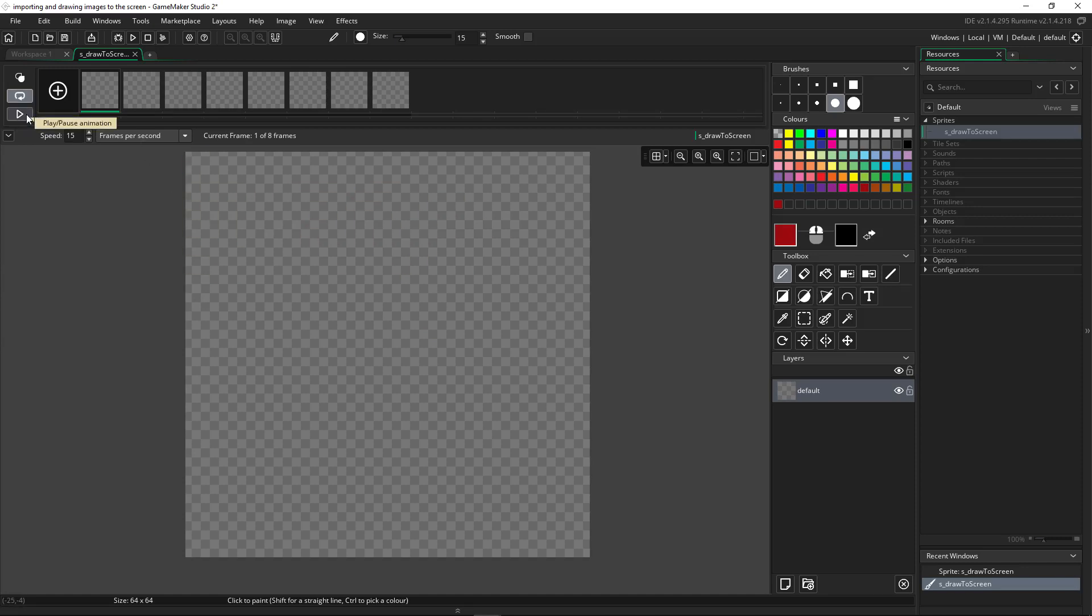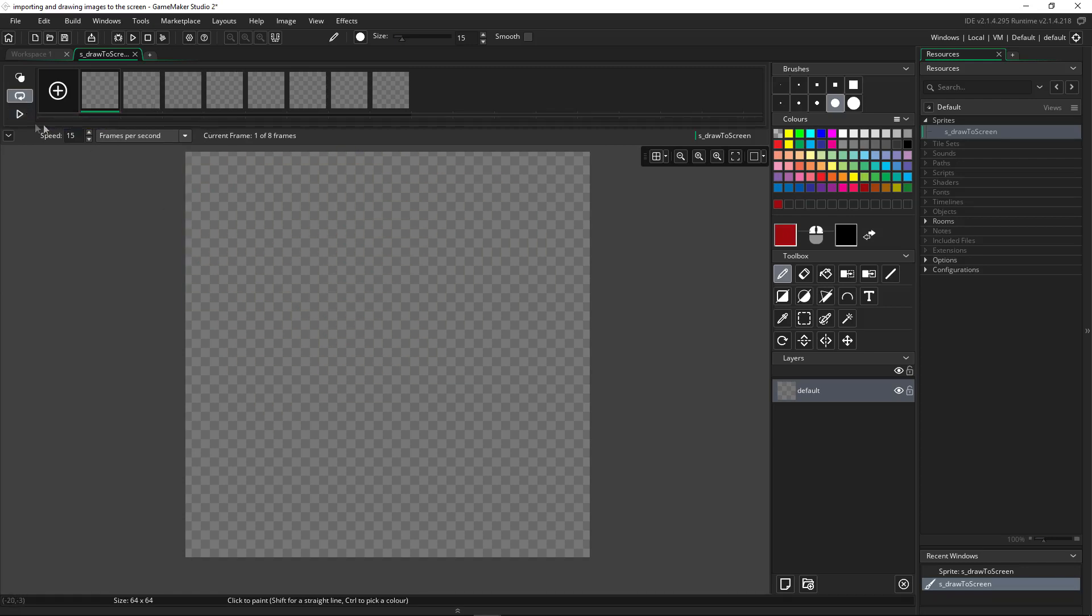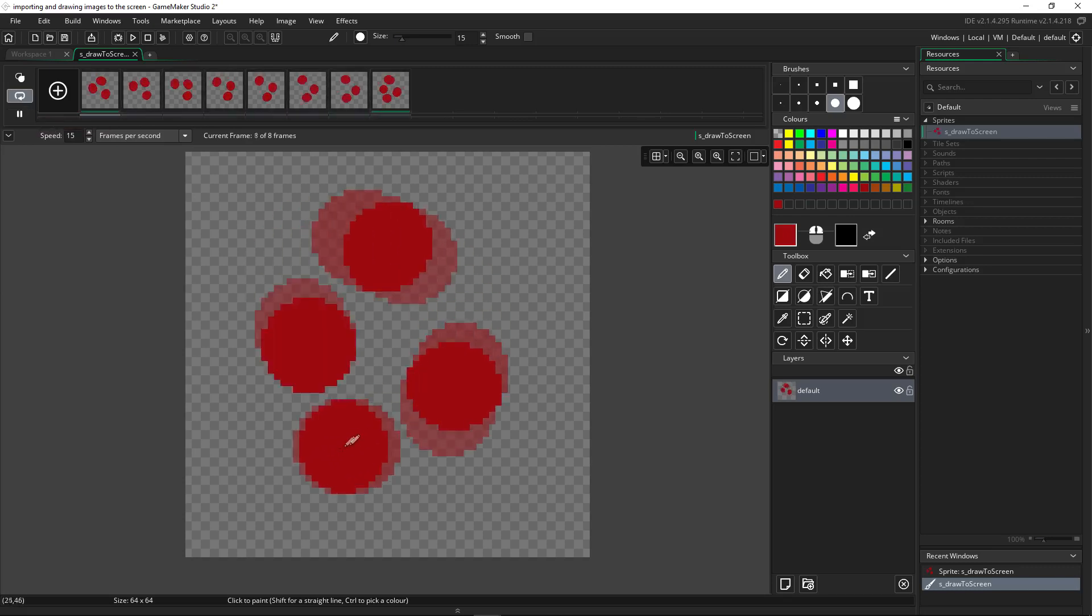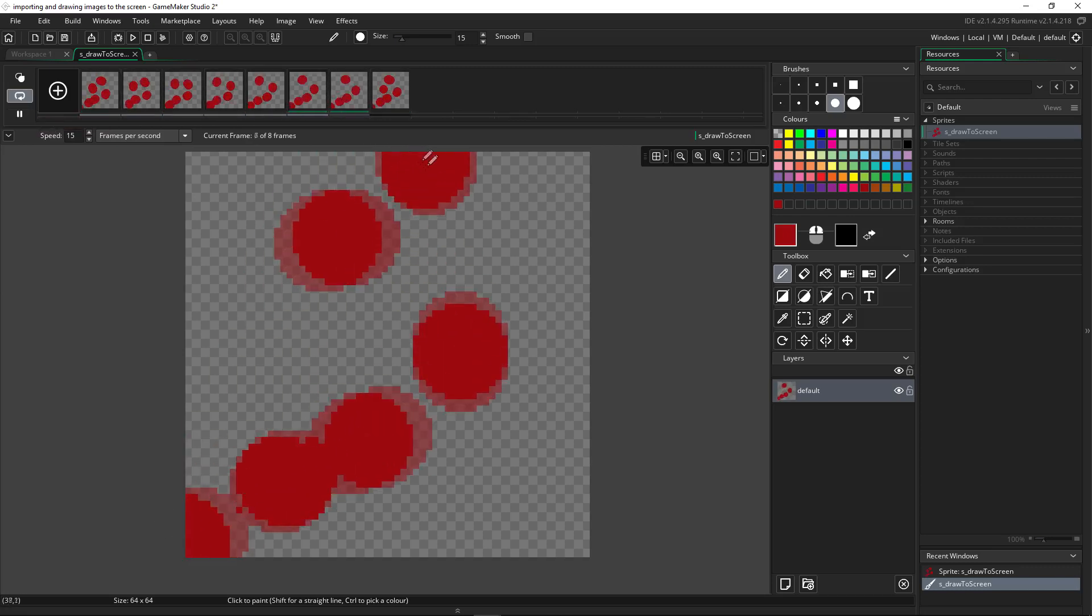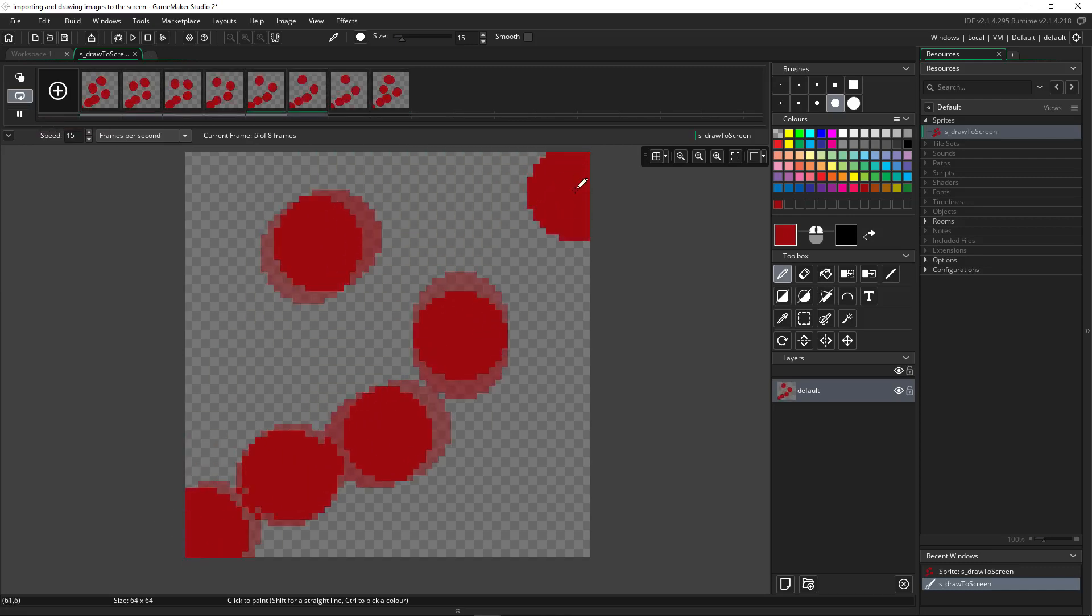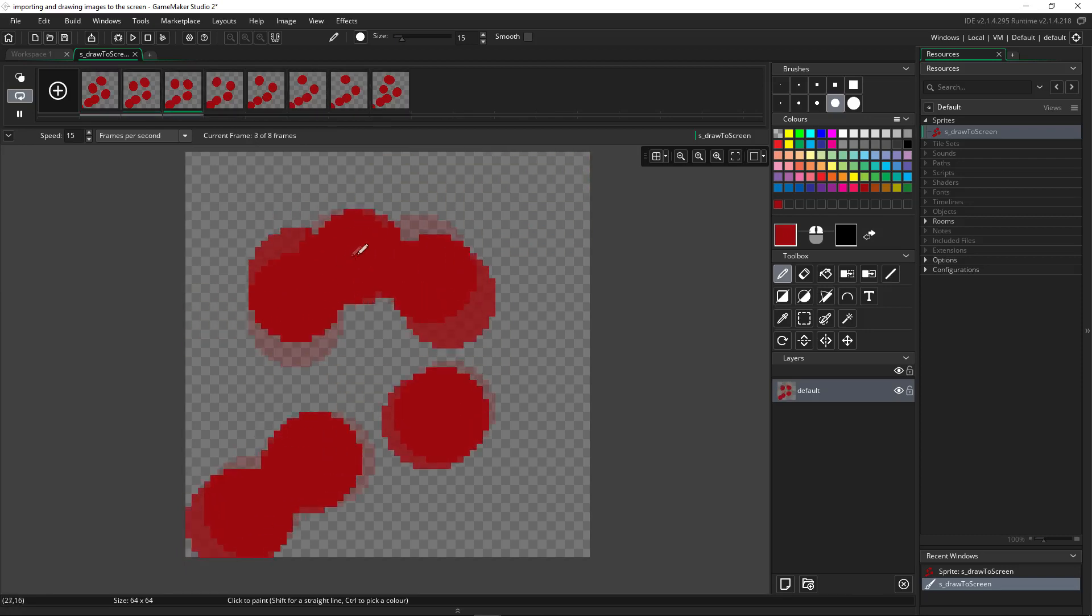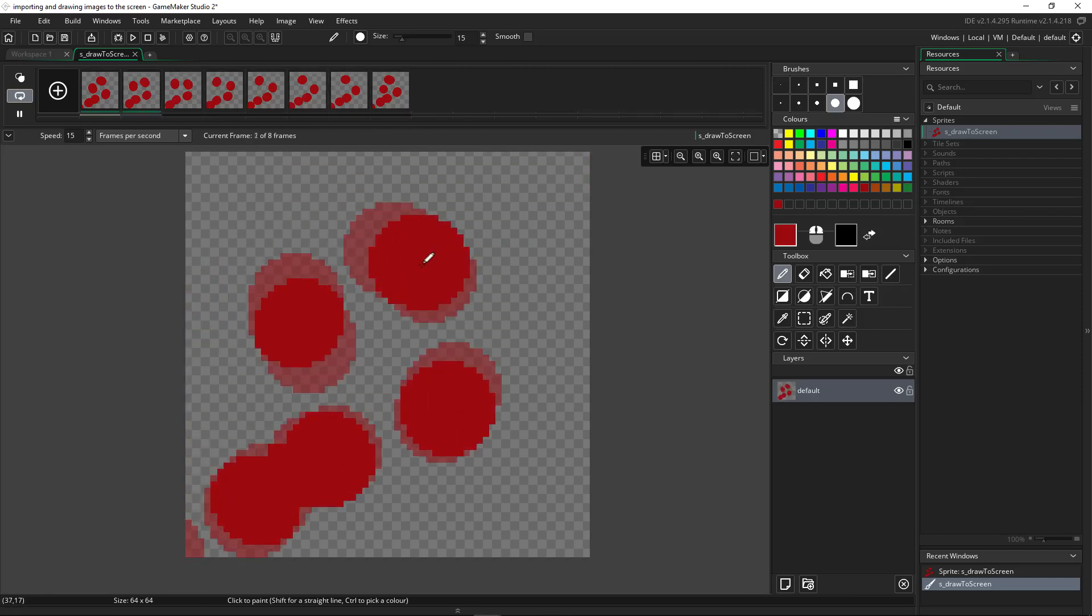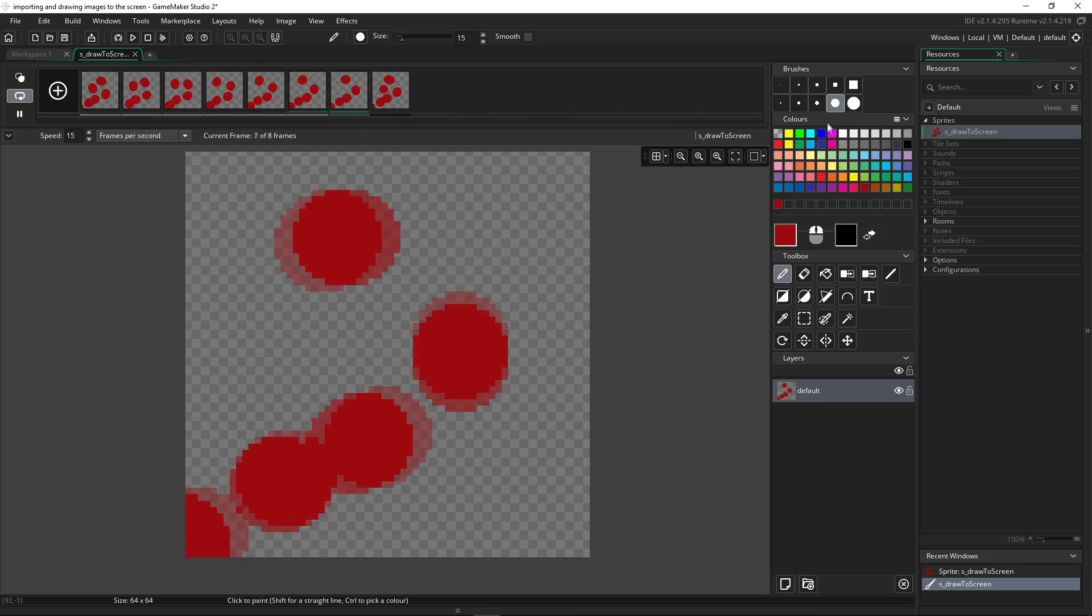A really cool thing about this image editor is you can play and pause animations and create animations quickly. So let's go ahead and do something like that. I'm going to draw some red dots scrolling off the screen like that. Each frame is populated with its own image as I click and hold. So it's cycling through these. Let's add to it.